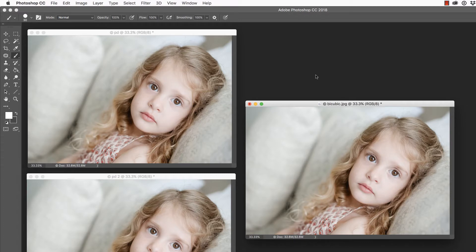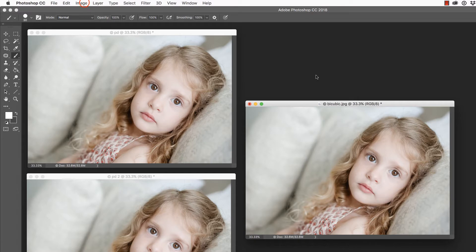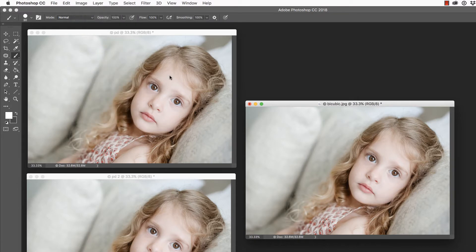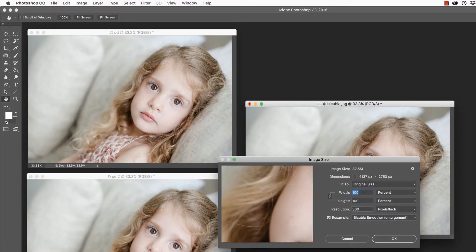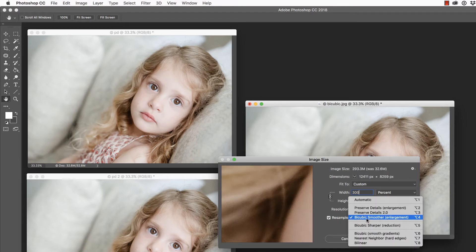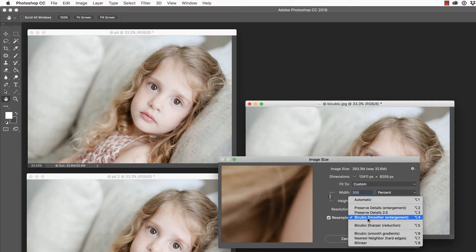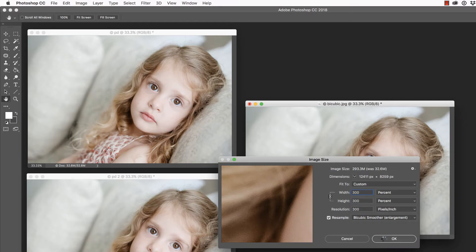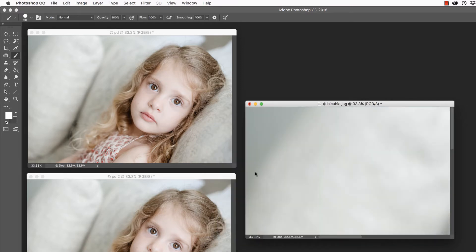We're going to start with this image on the right. Let's go to Image, Image Size, and let's upsize this by 300%, keeping Resample checked, and we are going to make sure to select Bicubic Smoother. This was the preferred method in previous versions of Photoshop, and we're about to compare it and see if it still works better than the others.